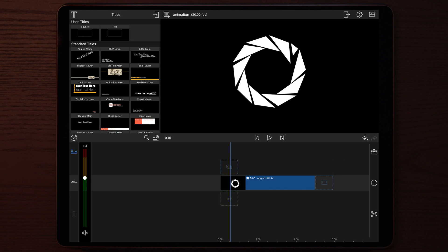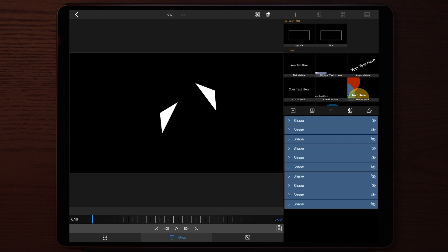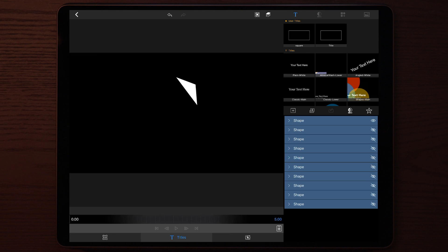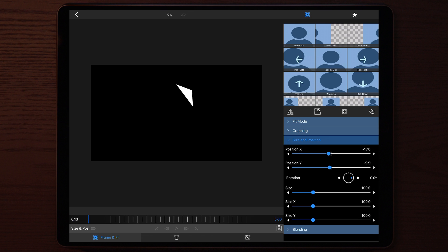Once you're done resizing and everything is centered, go to Titles — things will look a little different inside there, since you used the frame to center everything. Don't worry about what you see inside Titles; all that matters is what you see in Frame and Fit. Now we're going to start making the animation. Tap the eye on every single shape to disable them so we don't see them, except for the first one.